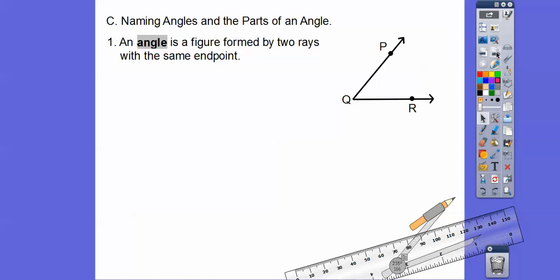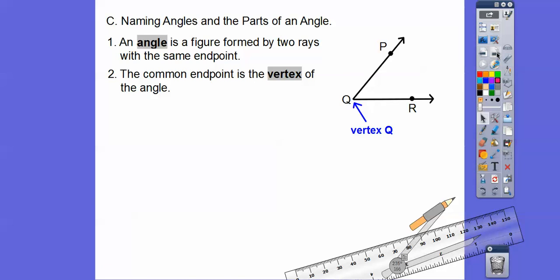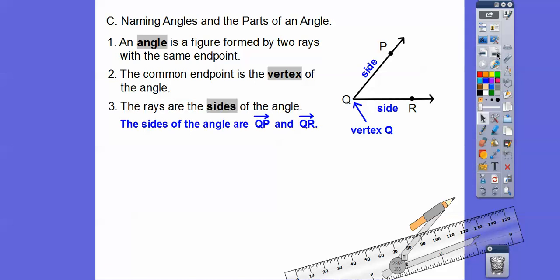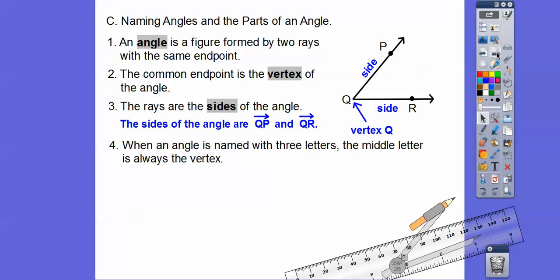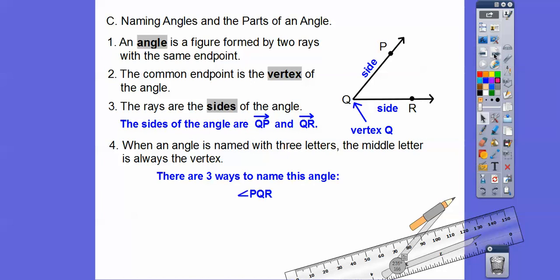Naming angles and parts of angles: an angle is a figure formed by two rays with the same endpoint. Here's ray QP and ray QR. That endpoint is called the vertex — vertex Q. The rays are the sides of the angle. When an angle is named with three letters, the middle letter is always the vertex. So we can say angle PQR, angle RQP, or angle Q.